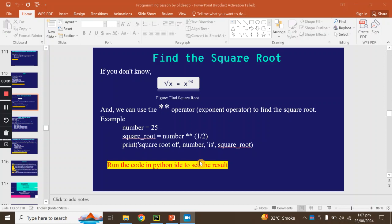Assalamualaikum. Today we will find a square root in Python. We will find a proper way to find a square root. First of all, we will cover the theory.